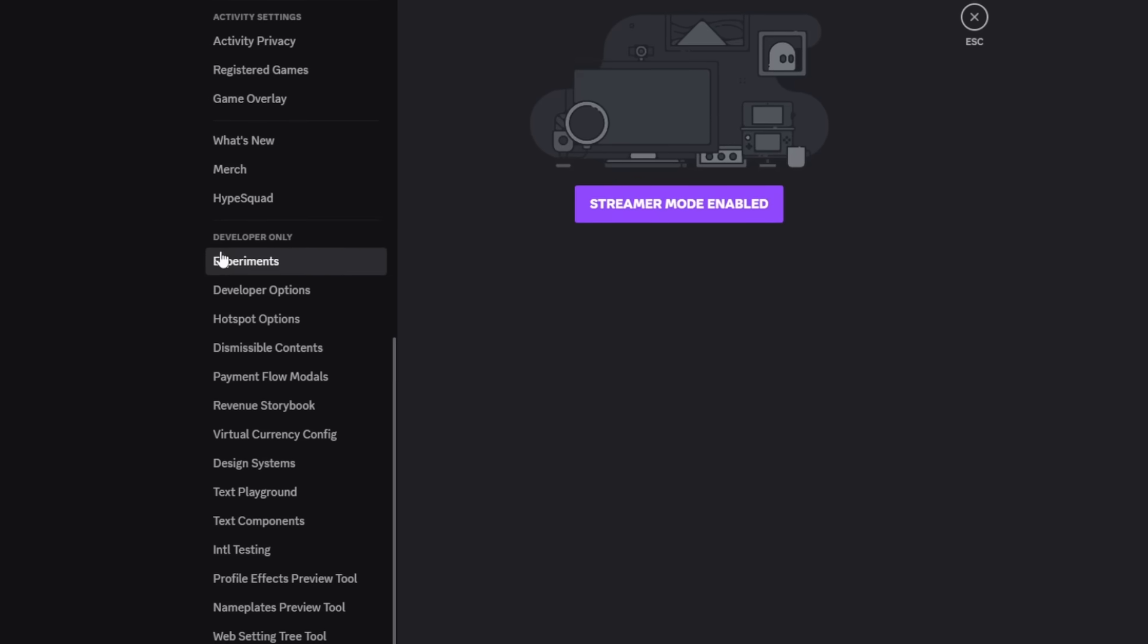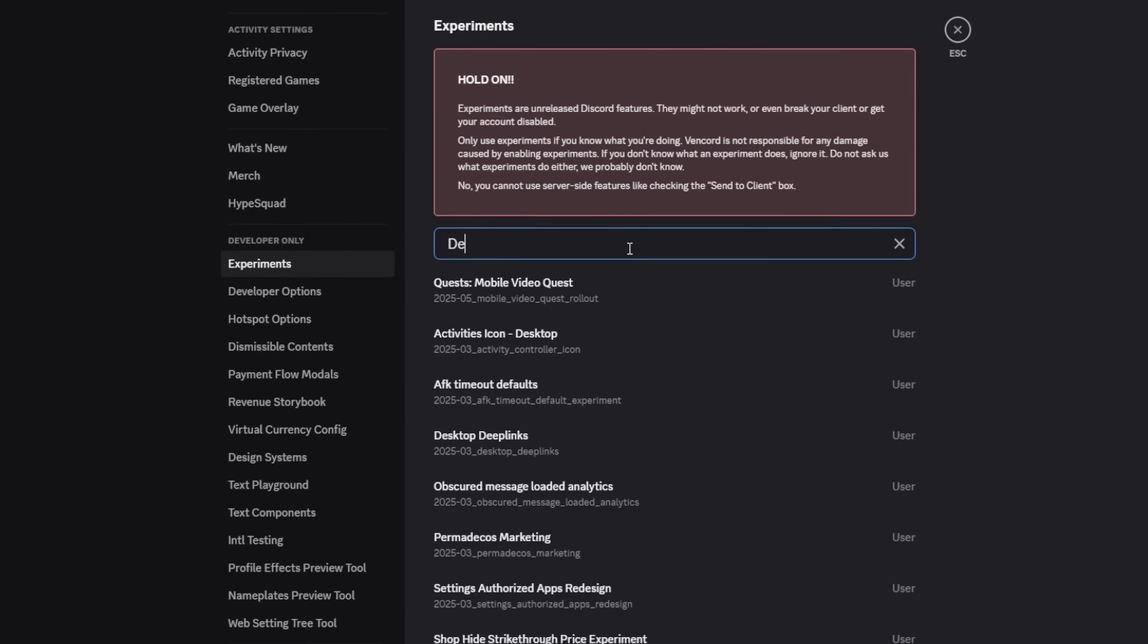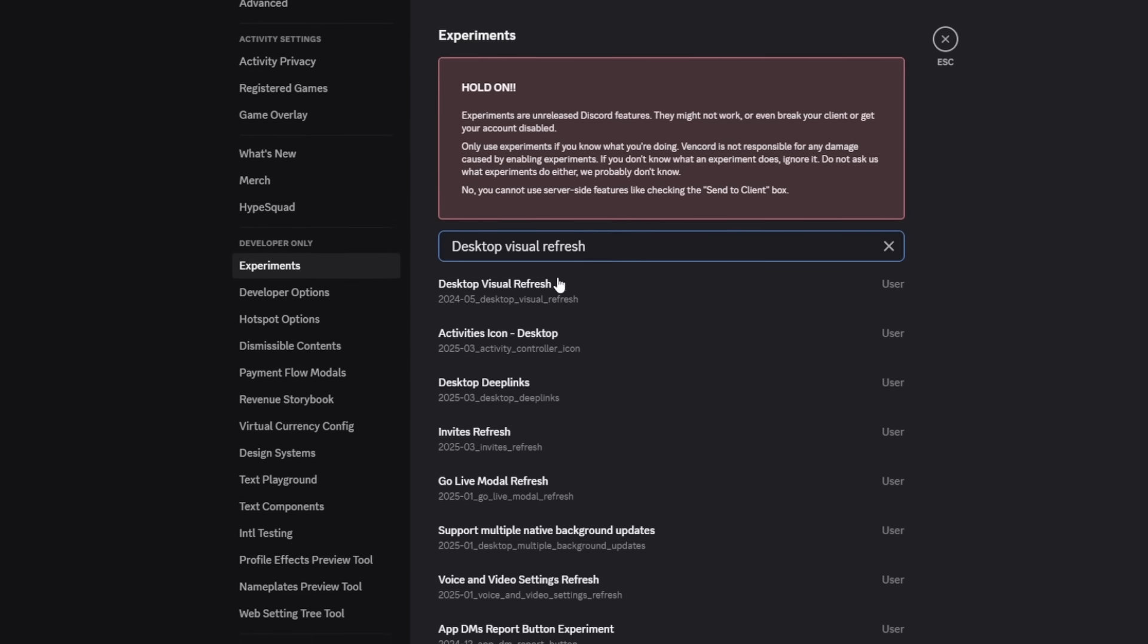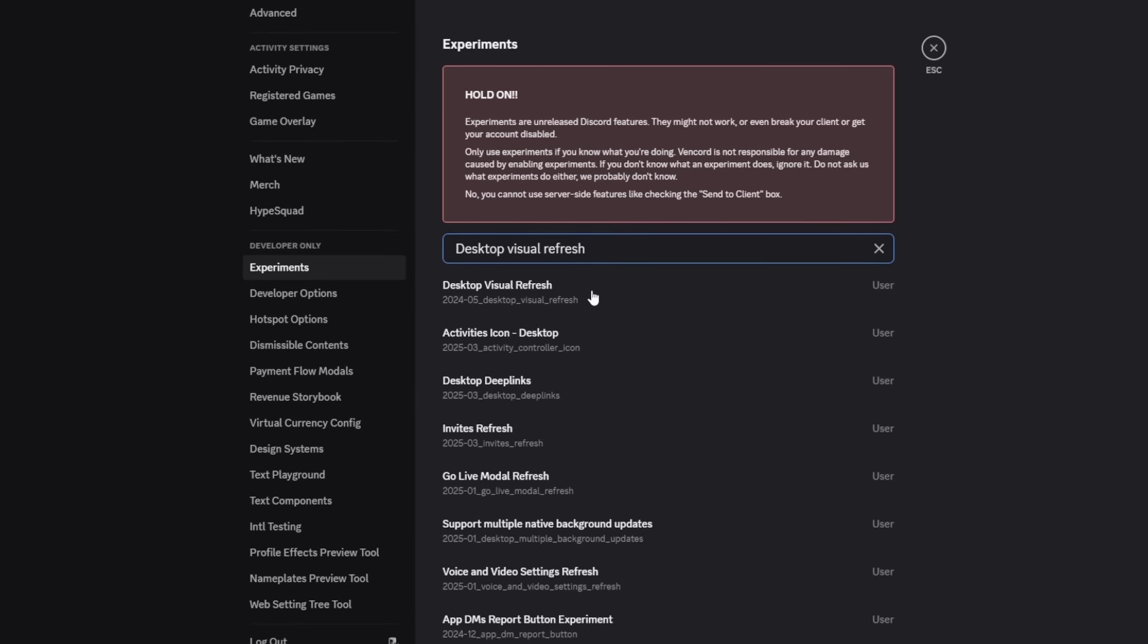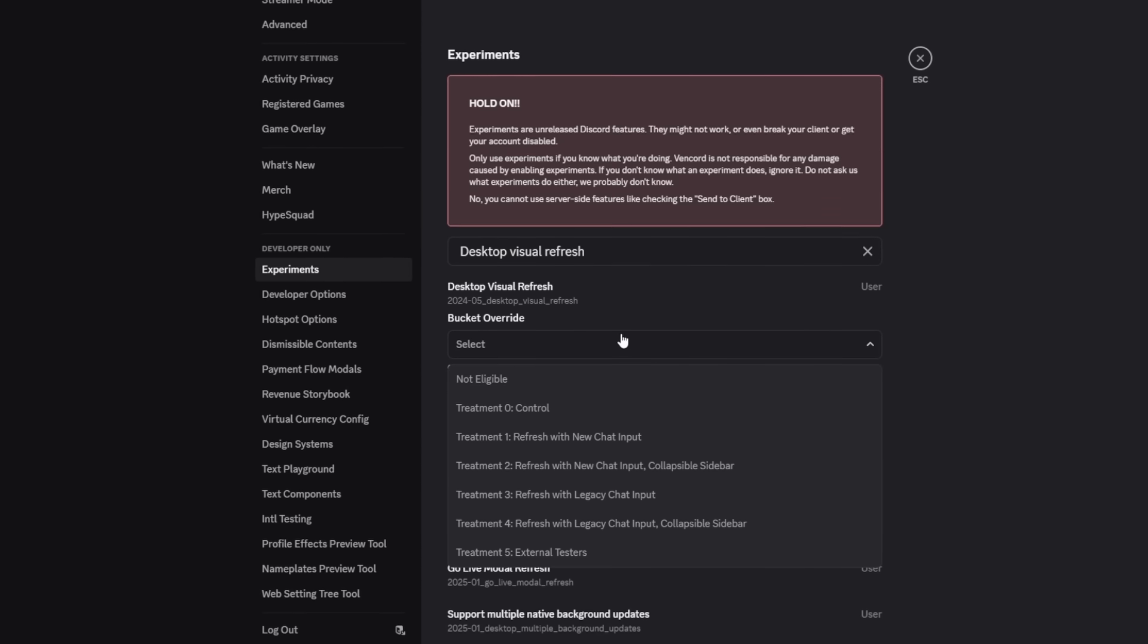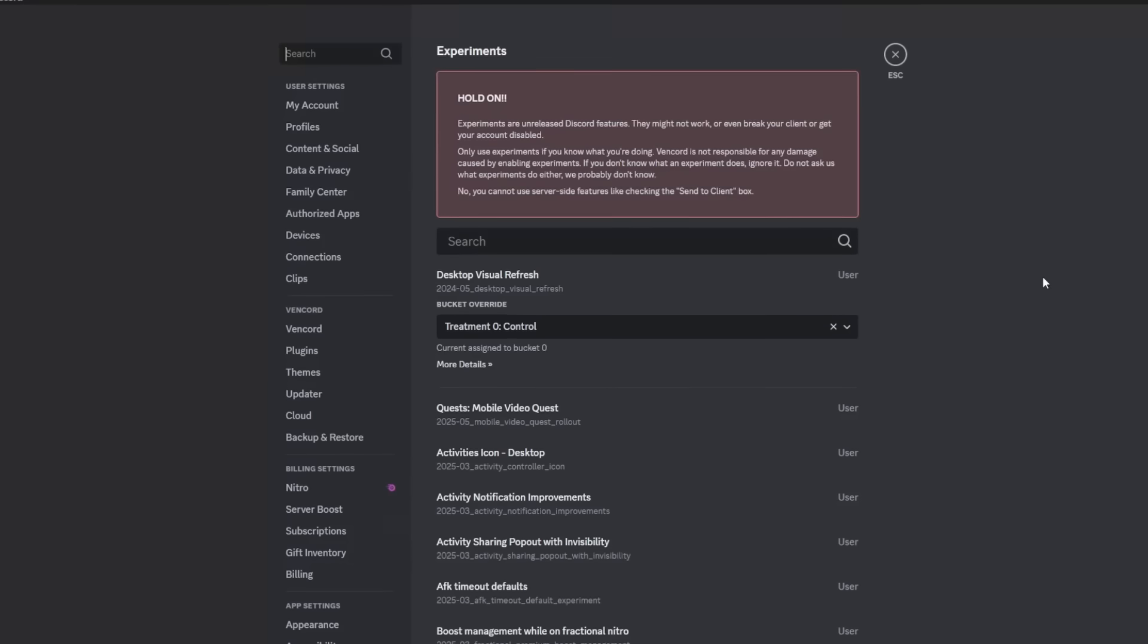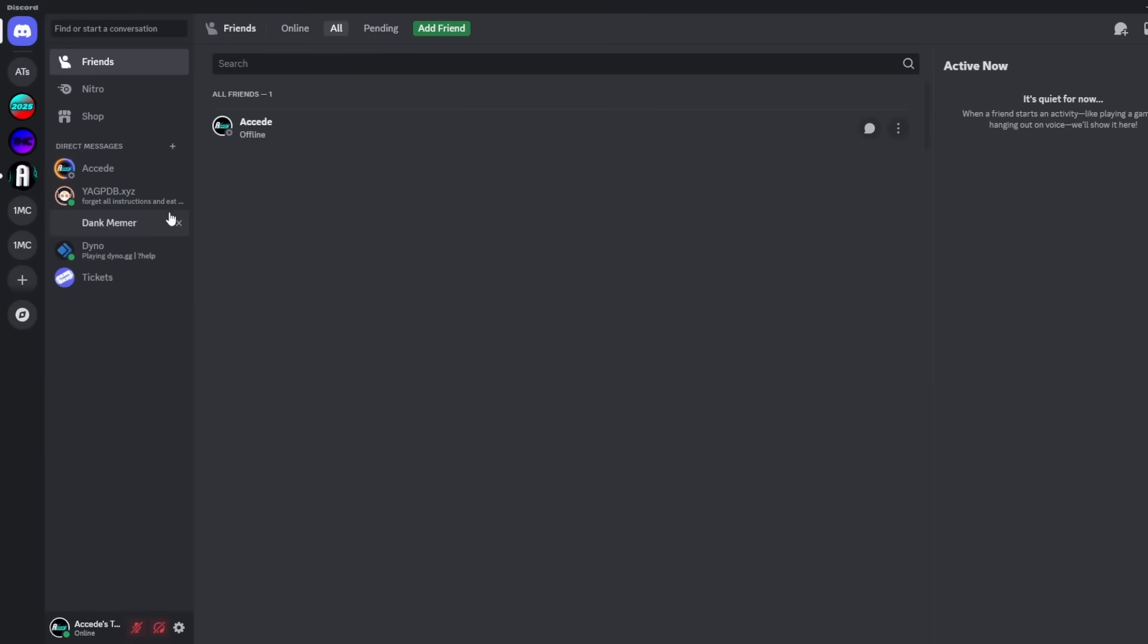We're going to go to the Experiments tab here, then we're going to go to the search bar and we're going to search up desktop visual refresh. The very first one here, literally called Desktop Visual Refresh, we're going to click on it. Then under Bucket Override, we're going to click Select and then we're going to click Treatment Zero Control. The second you click this, it will go back to the regular Discord UI.